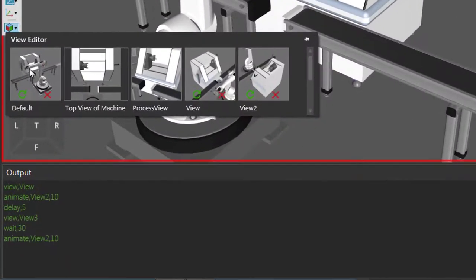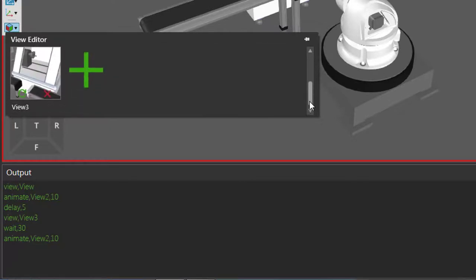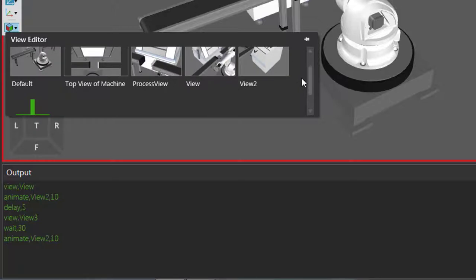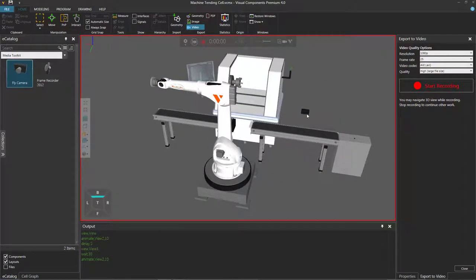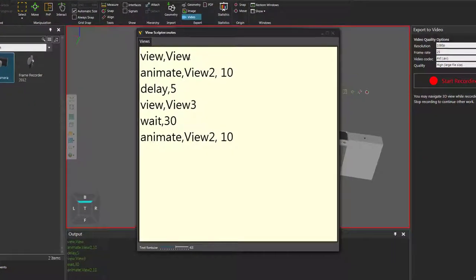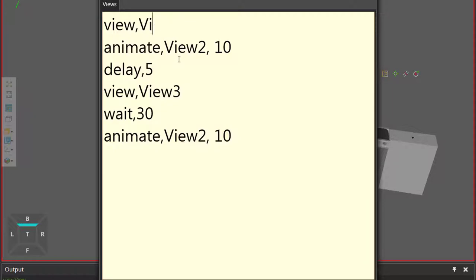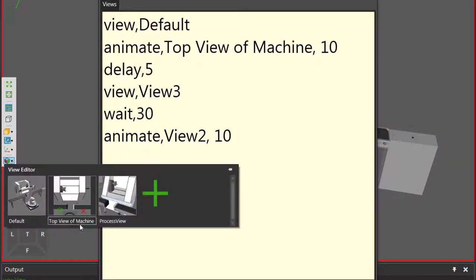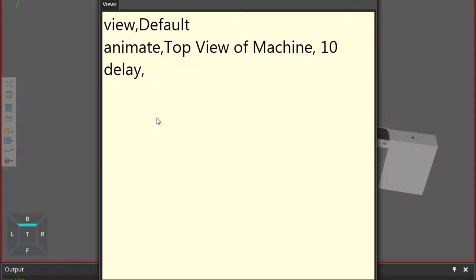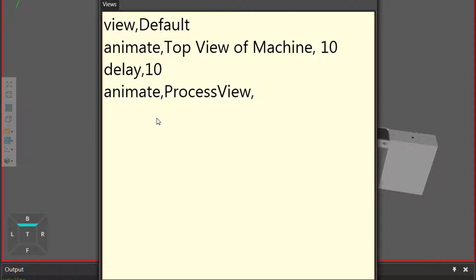I will go to my view editor and click default. The fly camera does create these layout views for you, but I don't need them anymore — I'm going to use the ones I already have, so I'll just delete them. We want to start at our default view, then select the fly camera and open its note editor. We know we want to go to the default view first, then animate to the top view of the machine. I believe that name was called top view of machine — here I'm referencing the user view I created for the layout, which you can see in the view editor. And after about 10 seconds, we want to go to our process view, so let's create a delay of 10 seconds and then animate to that process view, taking about 5 seconds.